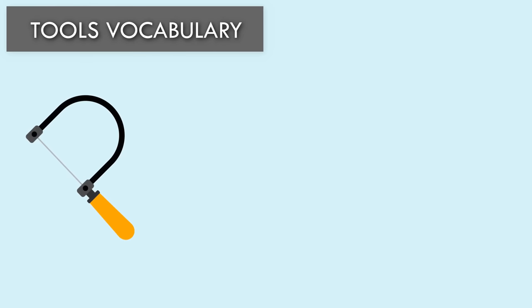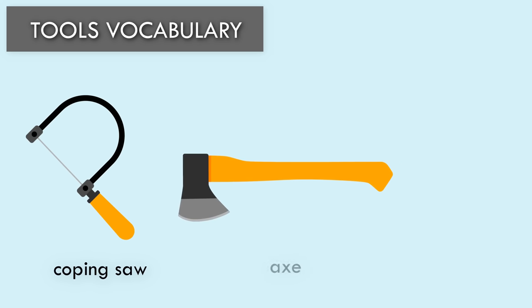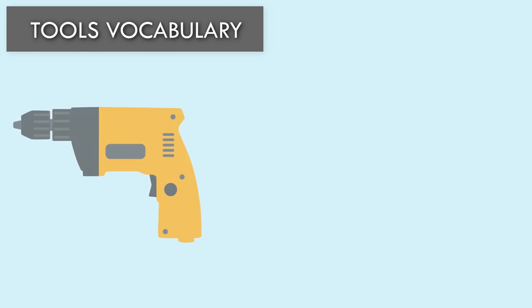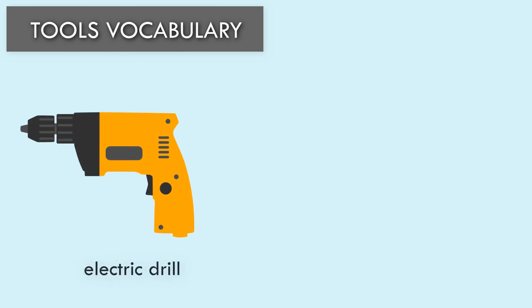Coping Saw. Axe. Pipe Wrench. Electric Drill.